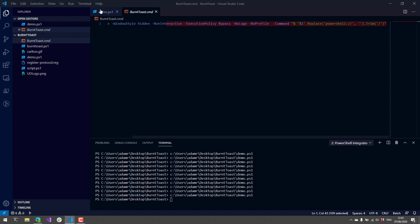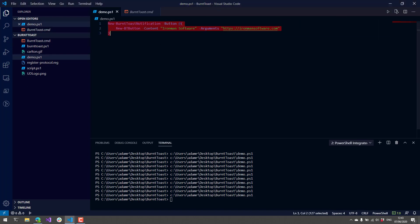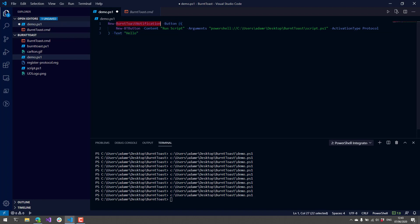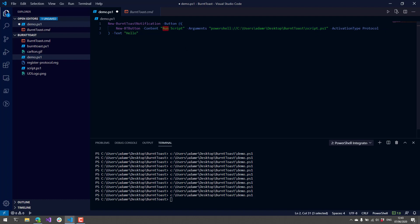I'm going to show you an example of that. I don't want to type all this out, but I am going to create a new BurntToast notification, create a new button with the content of Run Script, and then I am going to specify my PowerShell protocol handler and pass the path of the script that I want to run.